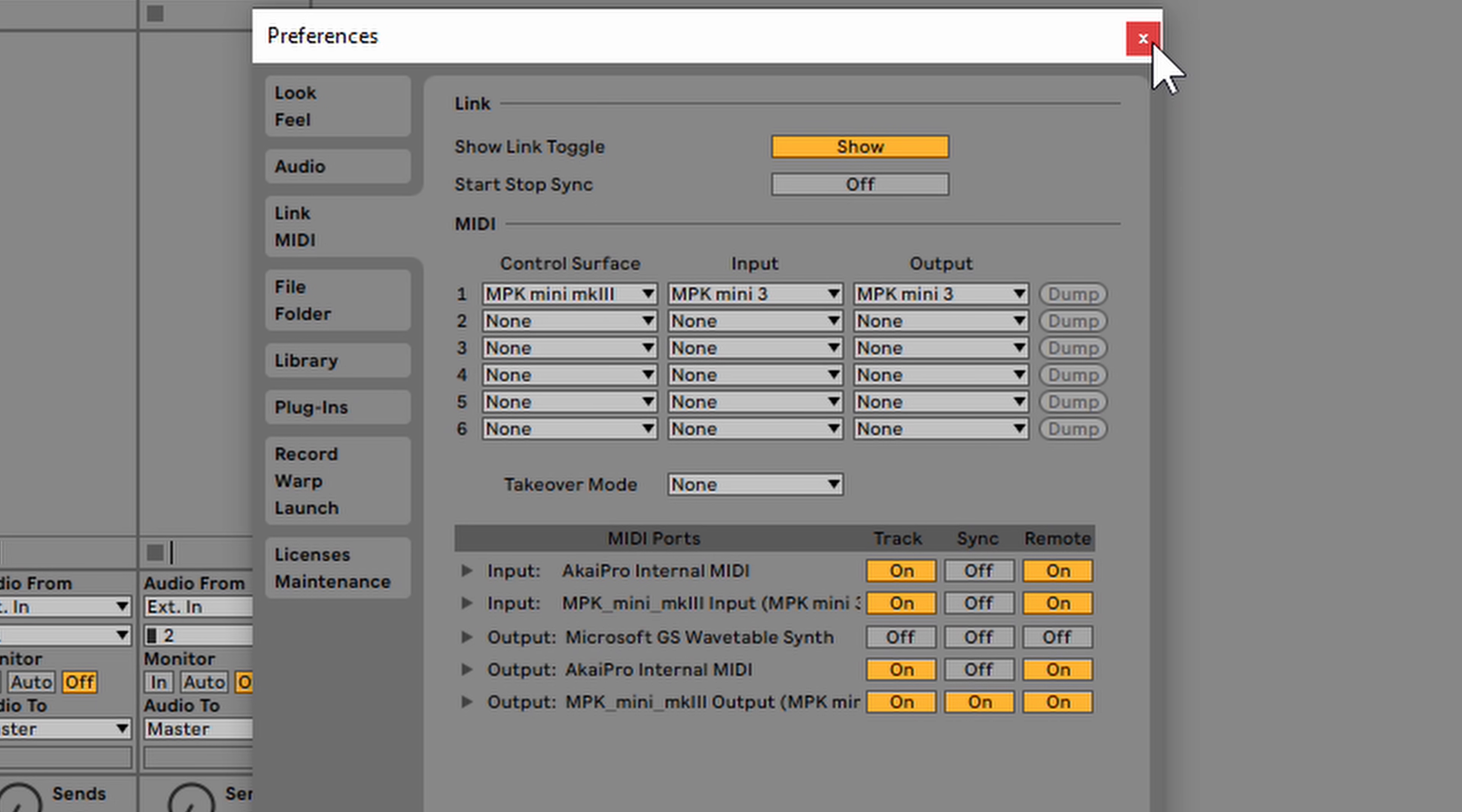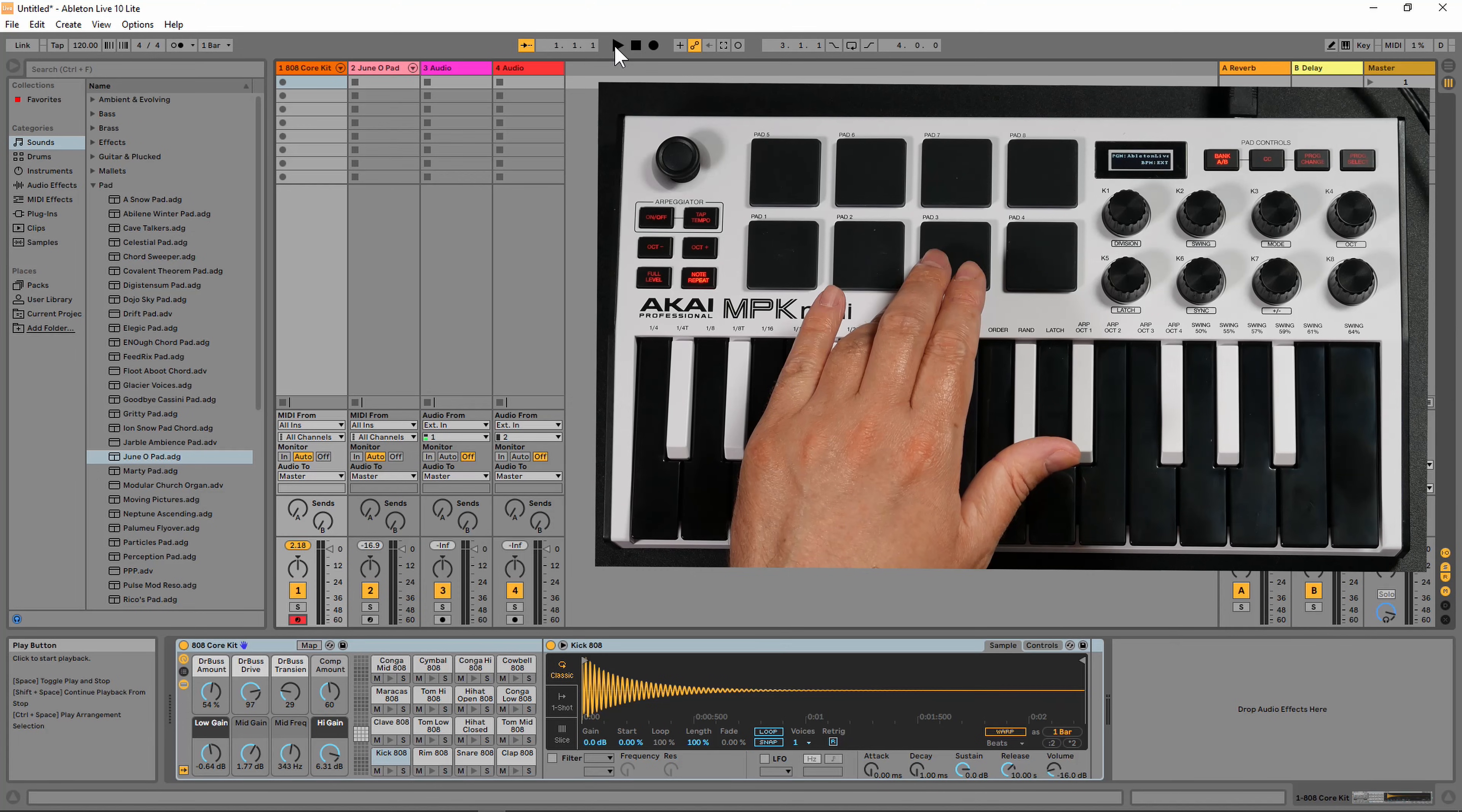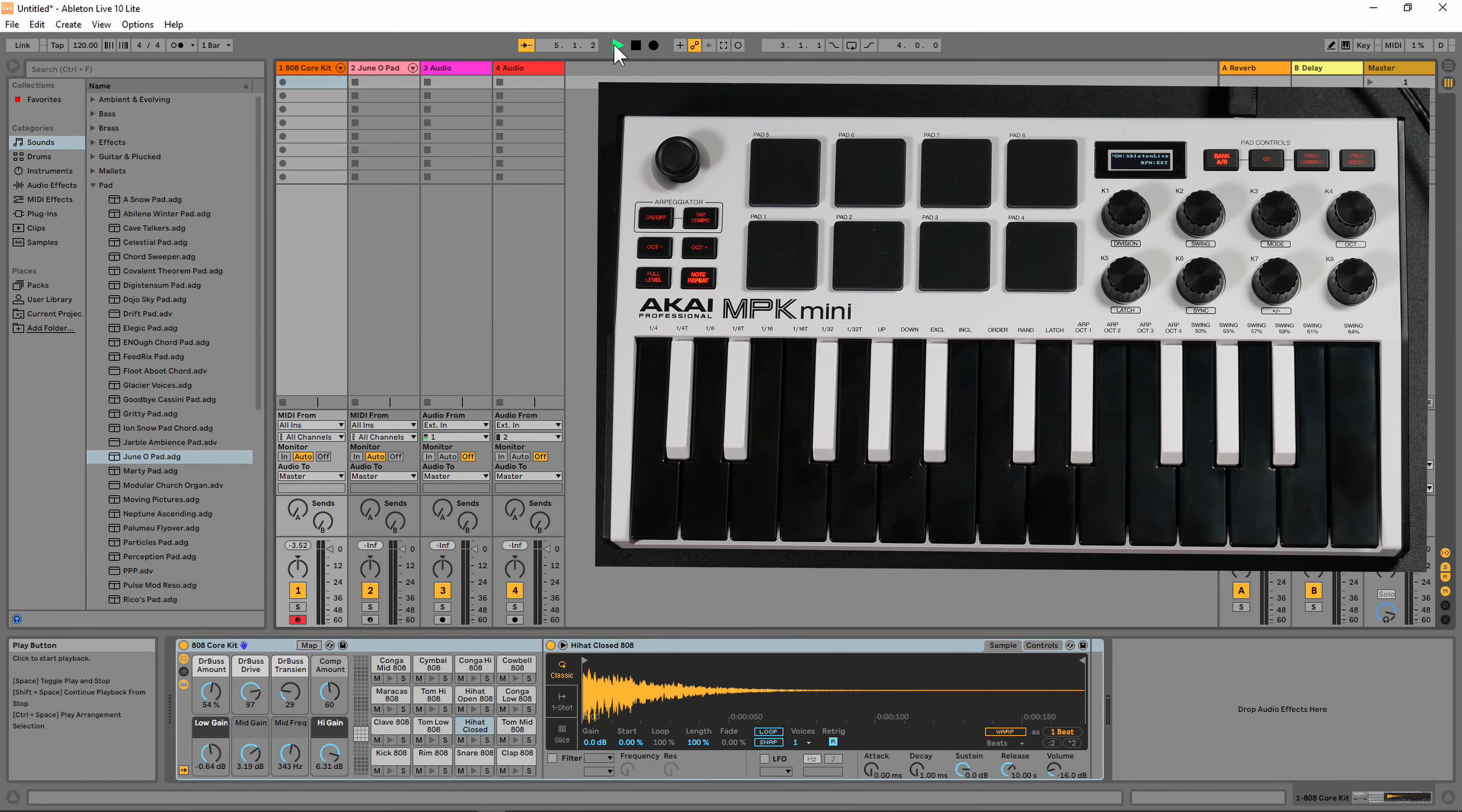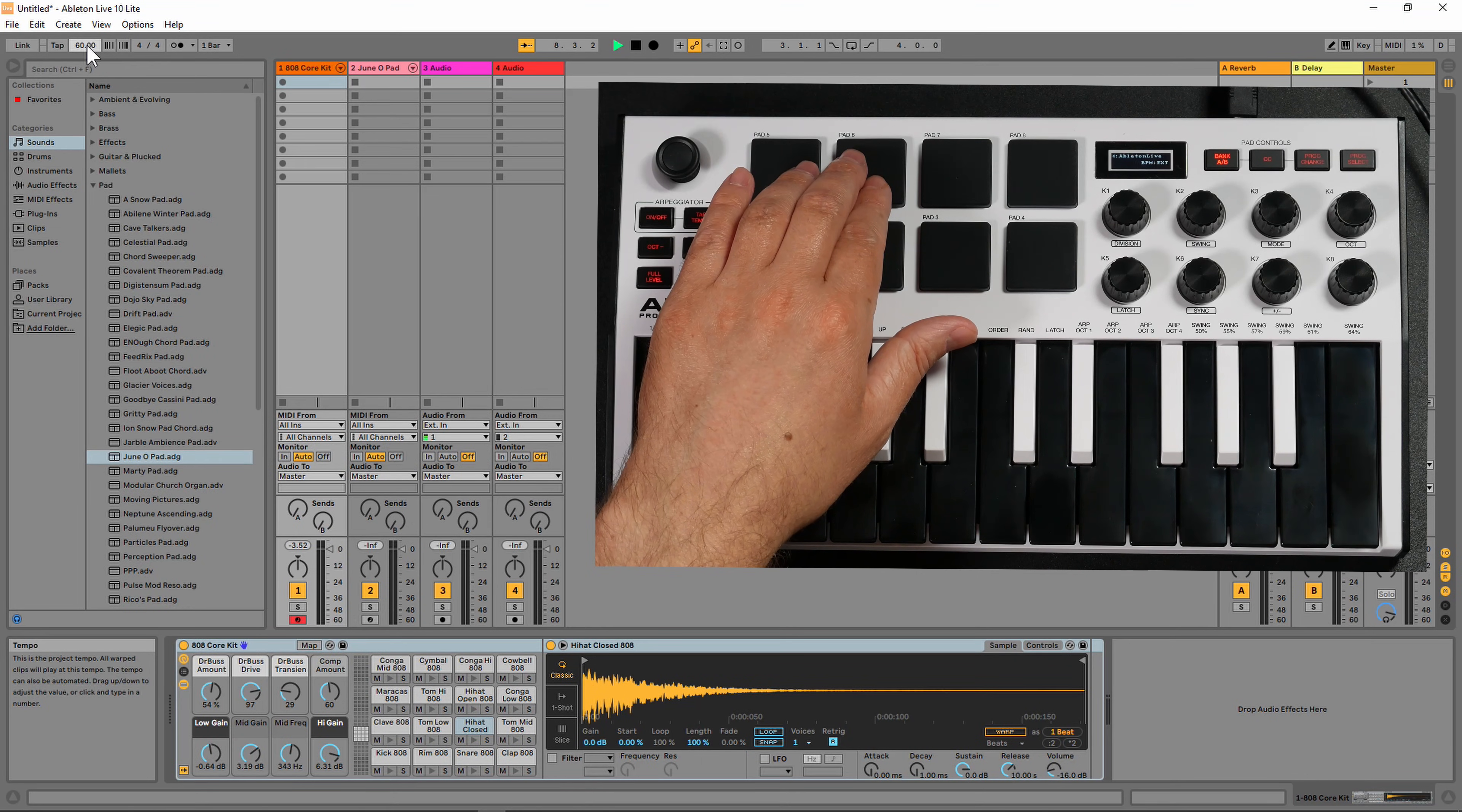I'm going to close the preferences. Right now, the tempo is at 120 BPM. If we turn note repeat on and then press play in Ableton Live, the note repeat is now synced to Ableton Live. Now we can slow it down. I'm going to decrease the BPM in Ableton Live to half.